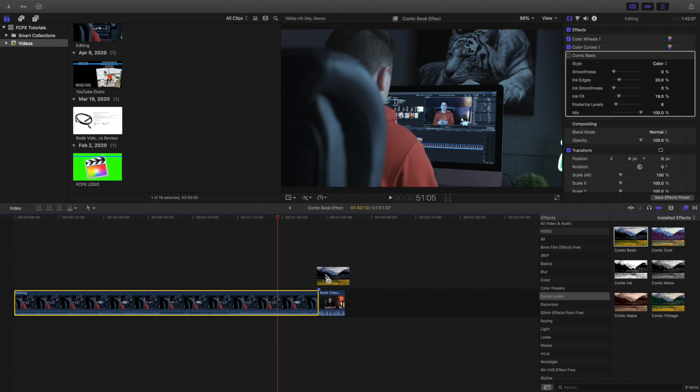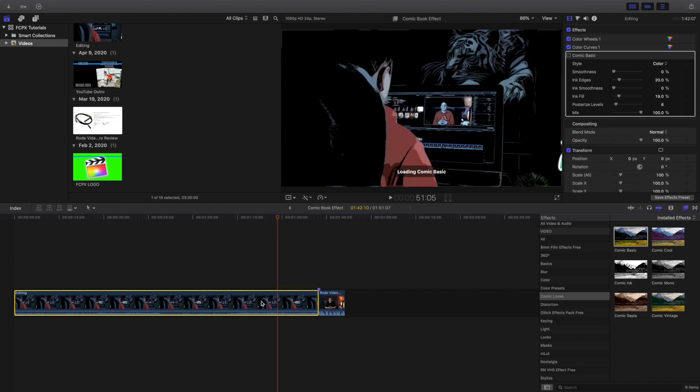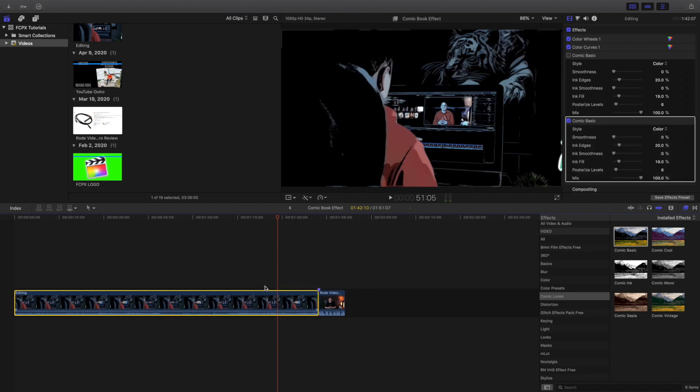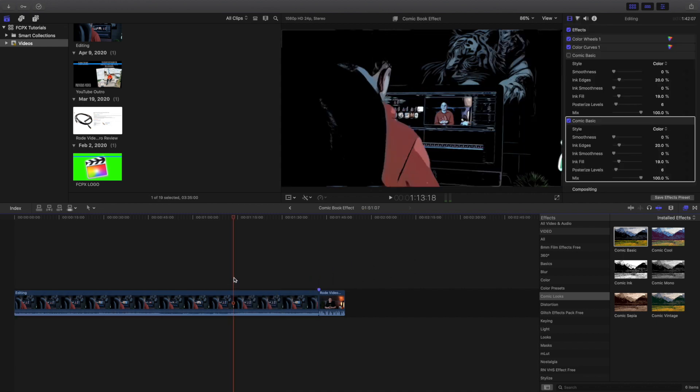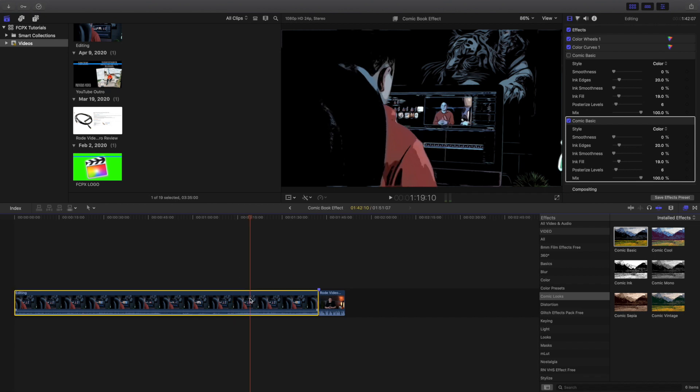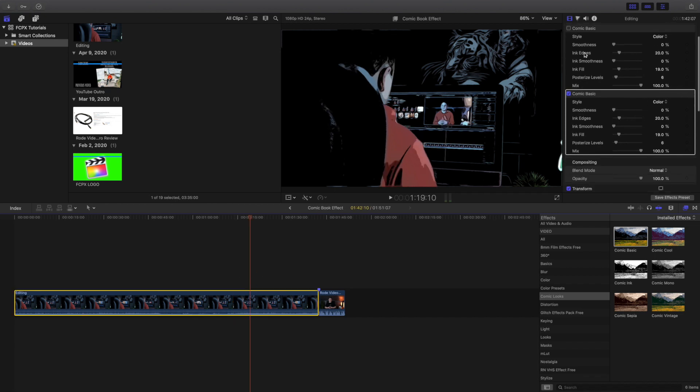So just drag the effect onto the clip, adjustment layer clips, or wherever you're trying to apply this effect. Now you can go over here and head over to the effects panel over here.